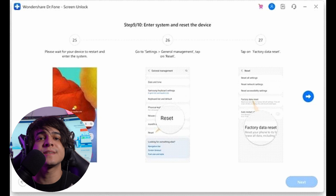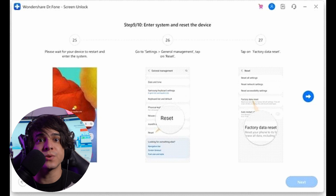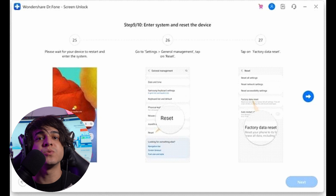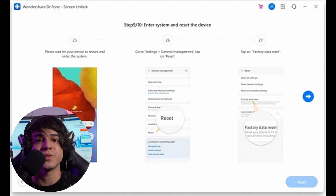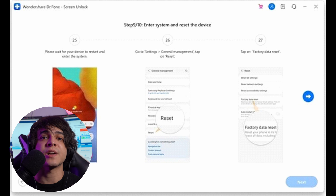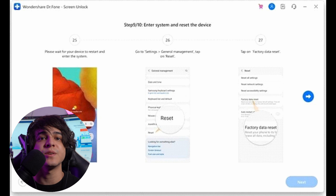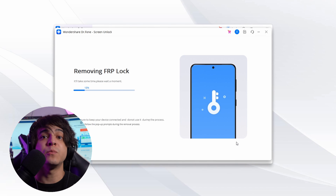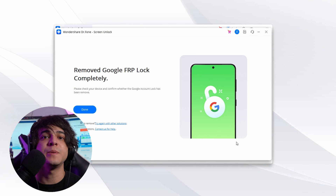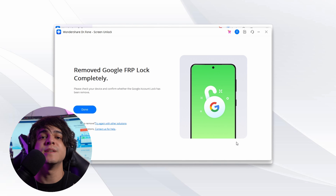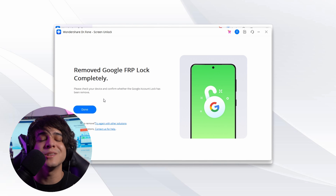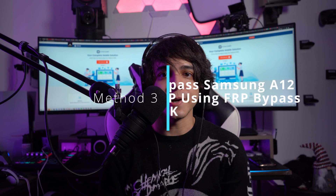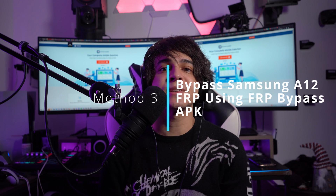Afterward, disconnect and reconnect the Samsung A12, then restart your device. Access the device Settings, go to General Management, tap Reset, and use Factory Data Reset to factory reset your device. Once it is done, FRP bypassing on the Samsung A12 is completed.